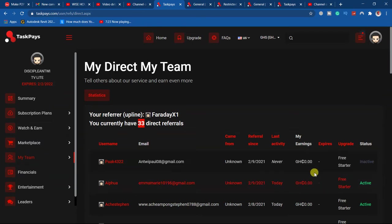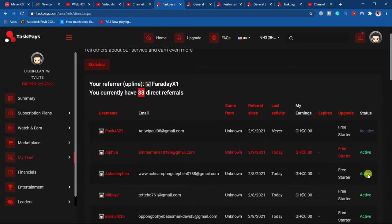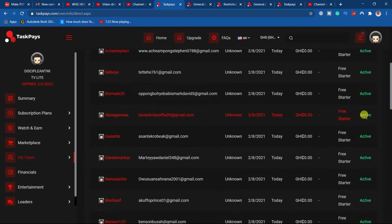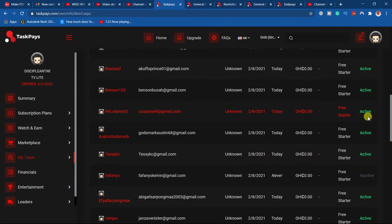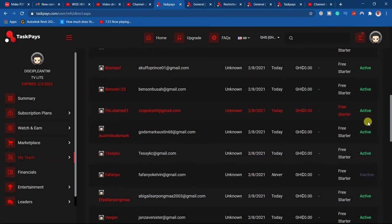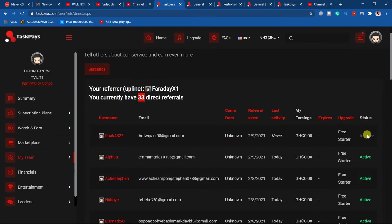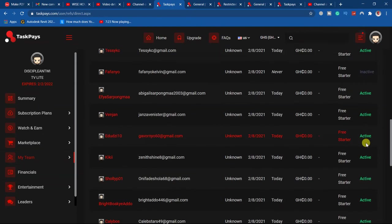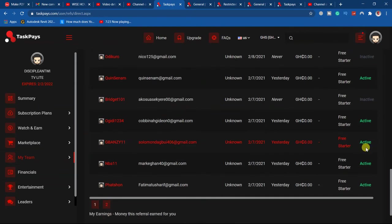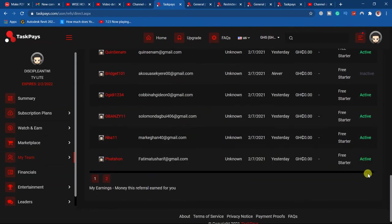...are active. Those who haven't started, they are inactive. For example, all these people are active. They've started watching the videos, but because they have not paid, you are not going to get...